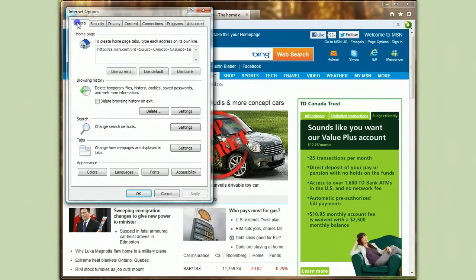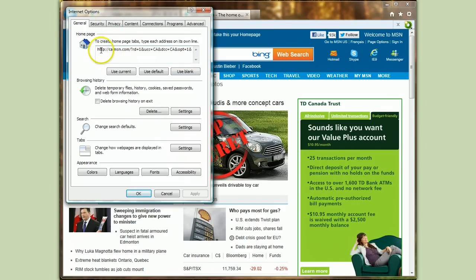You want to make sure you're on the tab called General, and the top part of that is Home Page — it explains a little bit about what it is. You can start up with a blank page if you want to. You can also change the page that you start up on by typing something in here if you know the address.